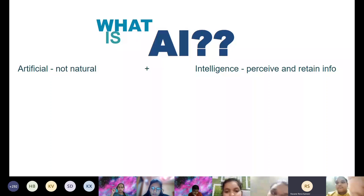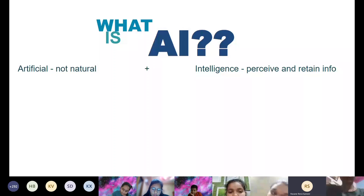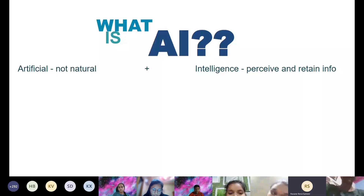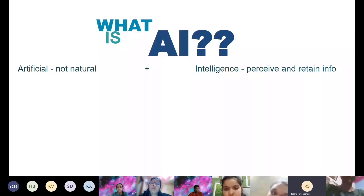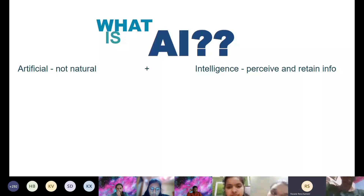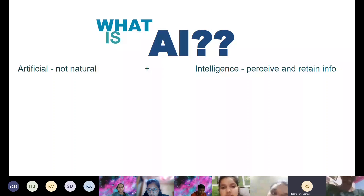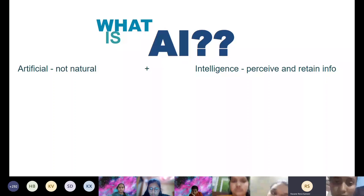Intelligence means applying knowledge you've already gained. You can use it to solve problems and come up with solutions. Normally, intelligence is found in humans — you can't find it naturally in machines or robots. So artificial intelligence is intelligence that we give to machines, enabling them to perform certain functions that humans may or may not be able to perform.